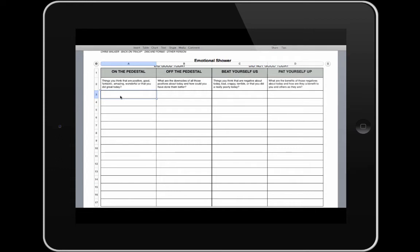You can see that there are four headings at the top: on a pedestal, off the pedestal, beat yourself up, and pat yourself up.